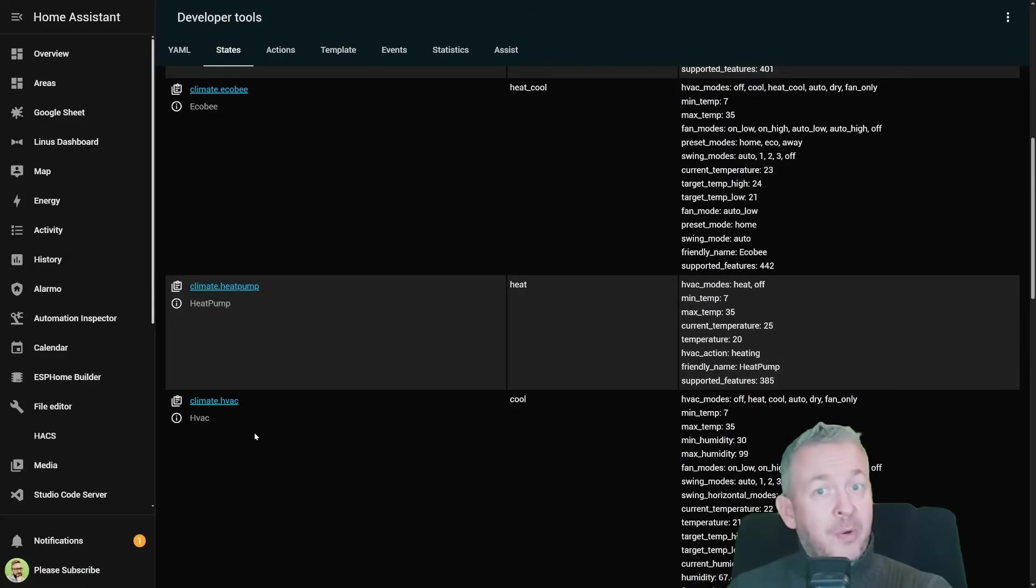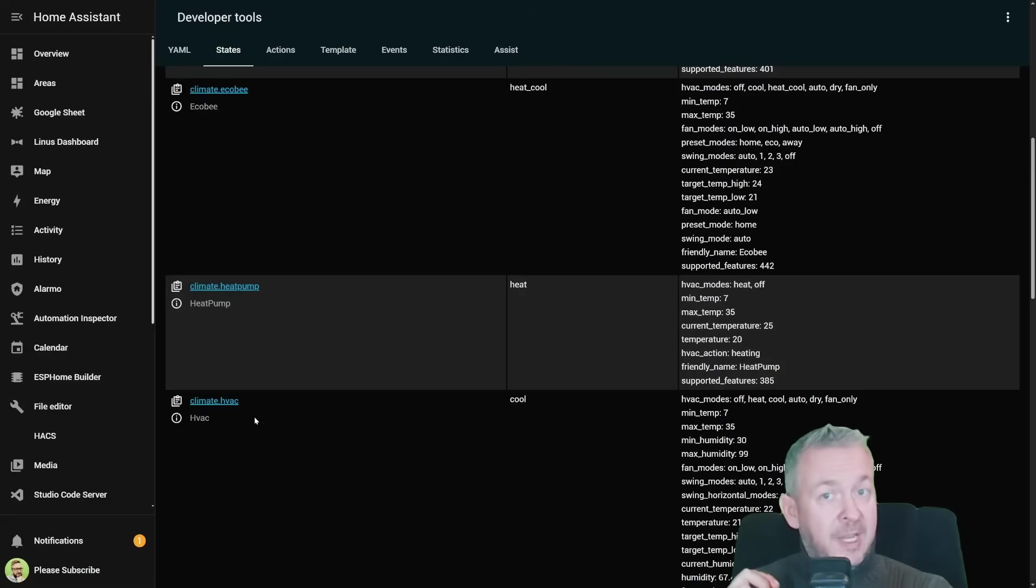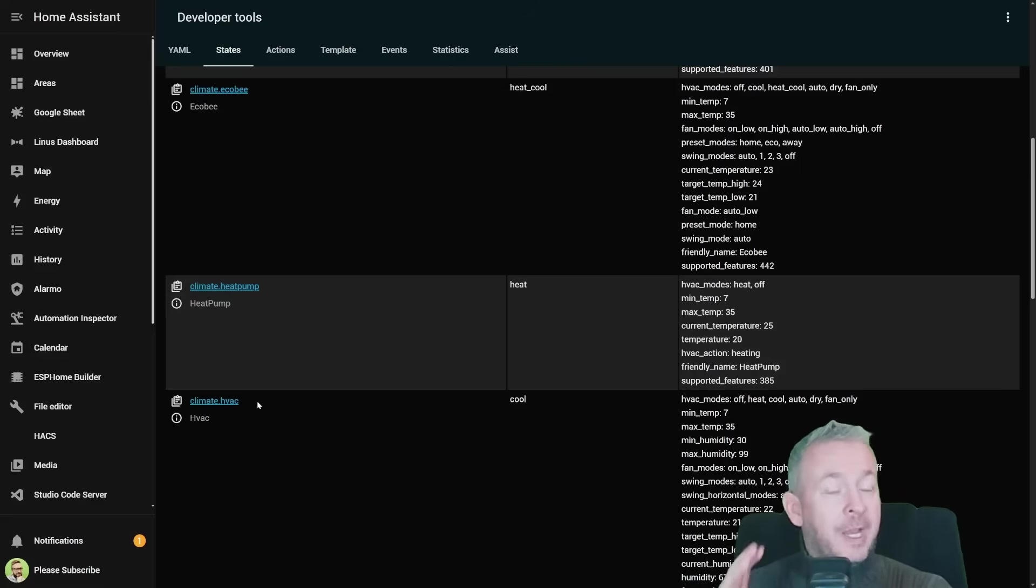This lets us see how climate scheduler behaves with both simple and also complex devices. And the key point is this: if home assistant exposes the features, climate scheduler can schedule it.